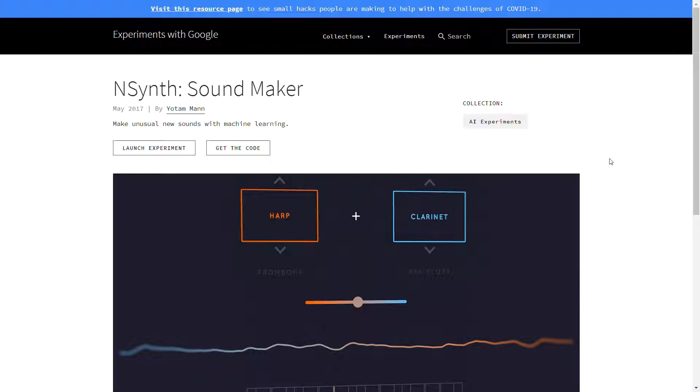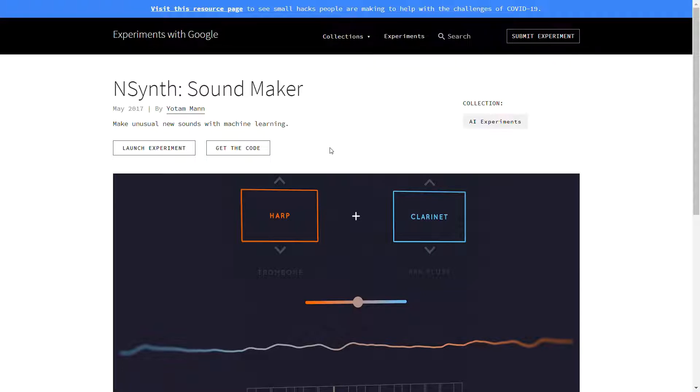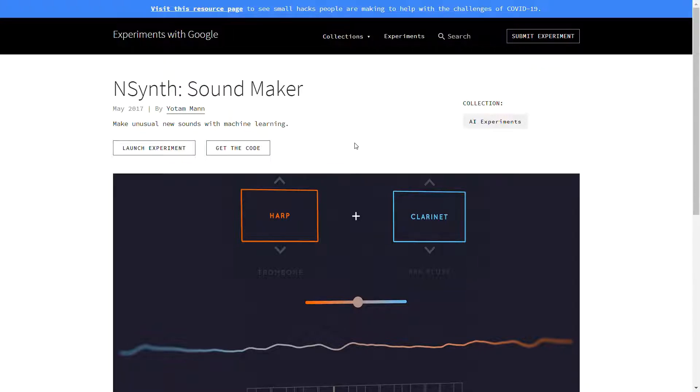Today we are looking into another machine learning and artificial intelligence based music maker, and this one is called nSynth. As you can see, this is the home page for the experiment, and this was done by a few artists in collaboration with Google's machine learning or AI lab.